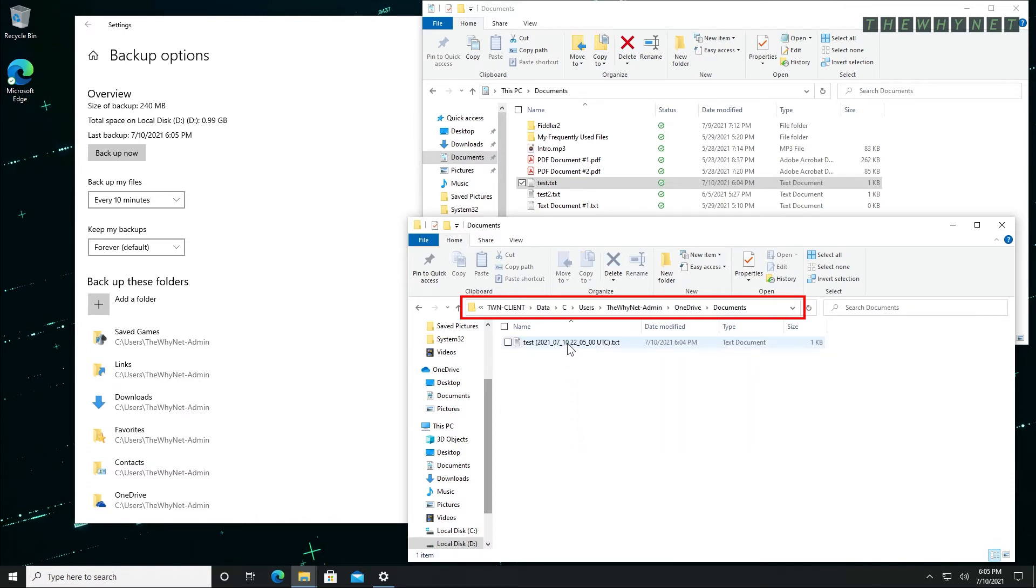As you can see, part of the file's name has the original name and extension. The backup date and time were added as part of its new name.